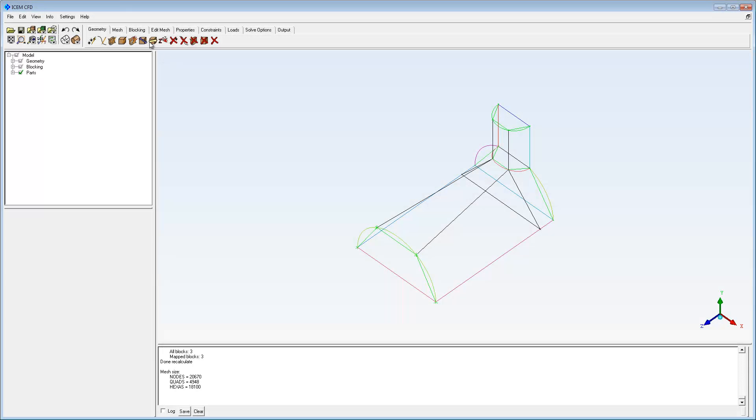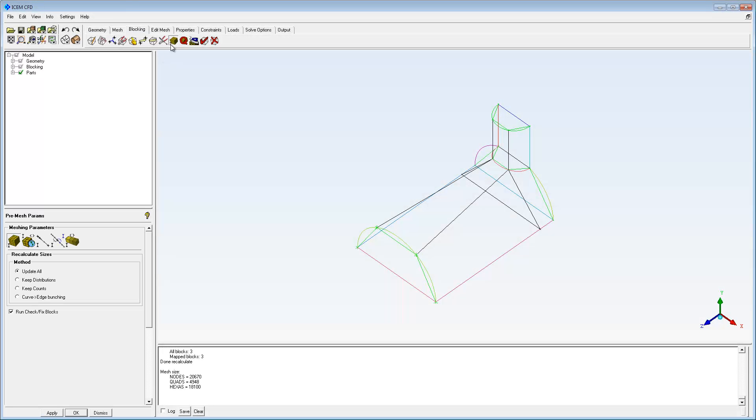This video demonstrates how to apply an O-grid split to improve the mesh. The pre-mesh is examined to identify where poor quality cells may exist.